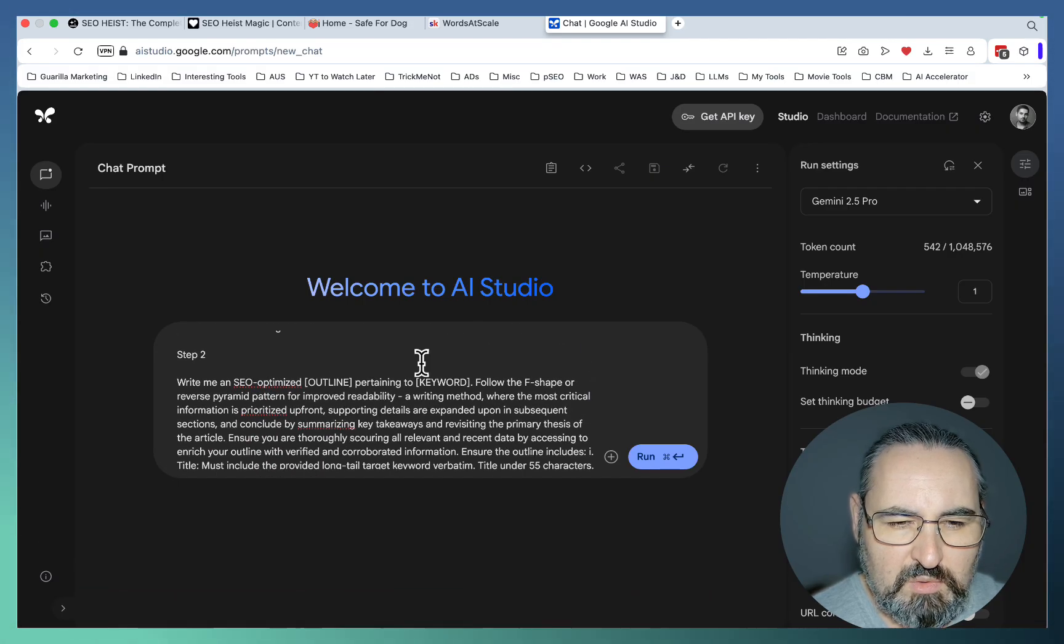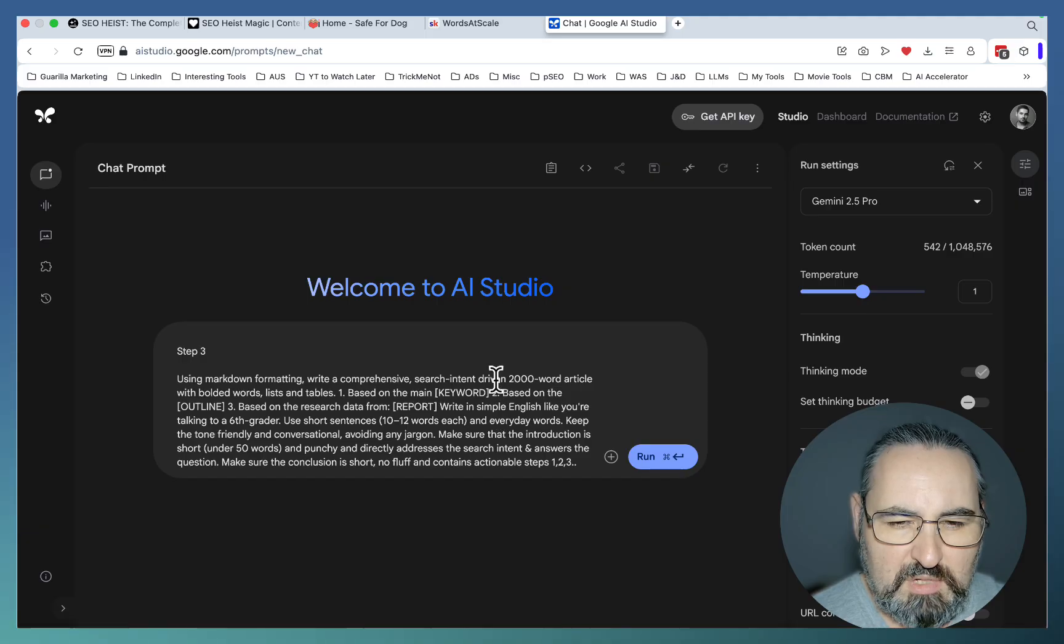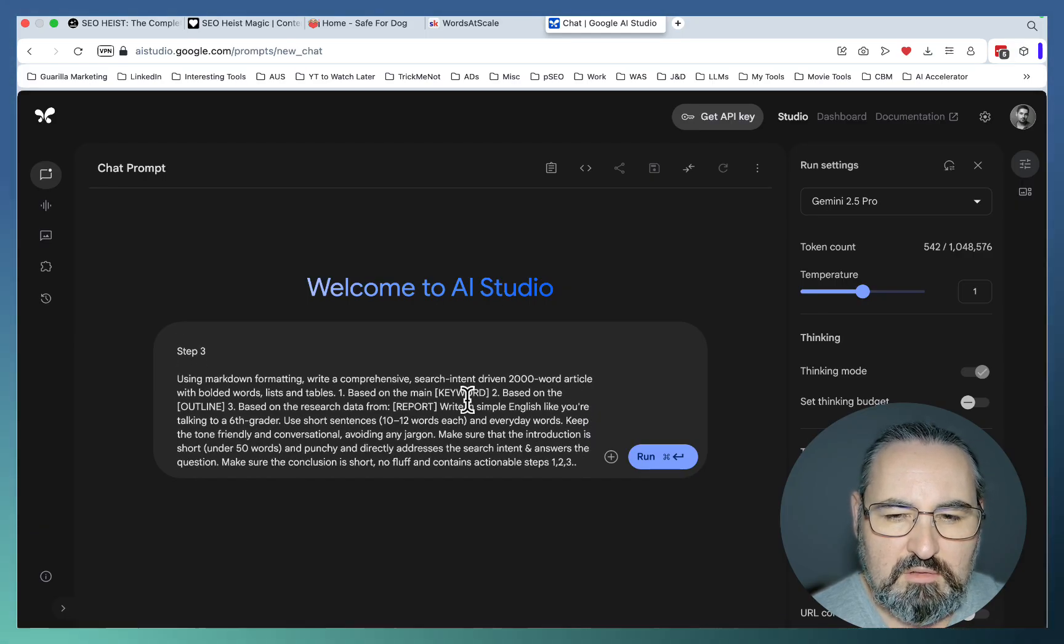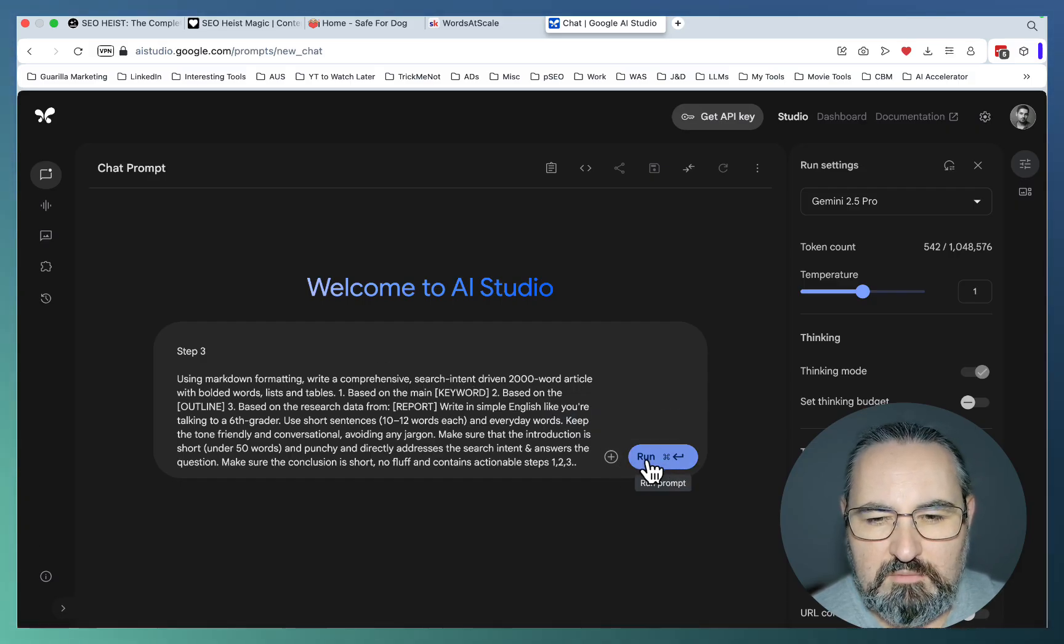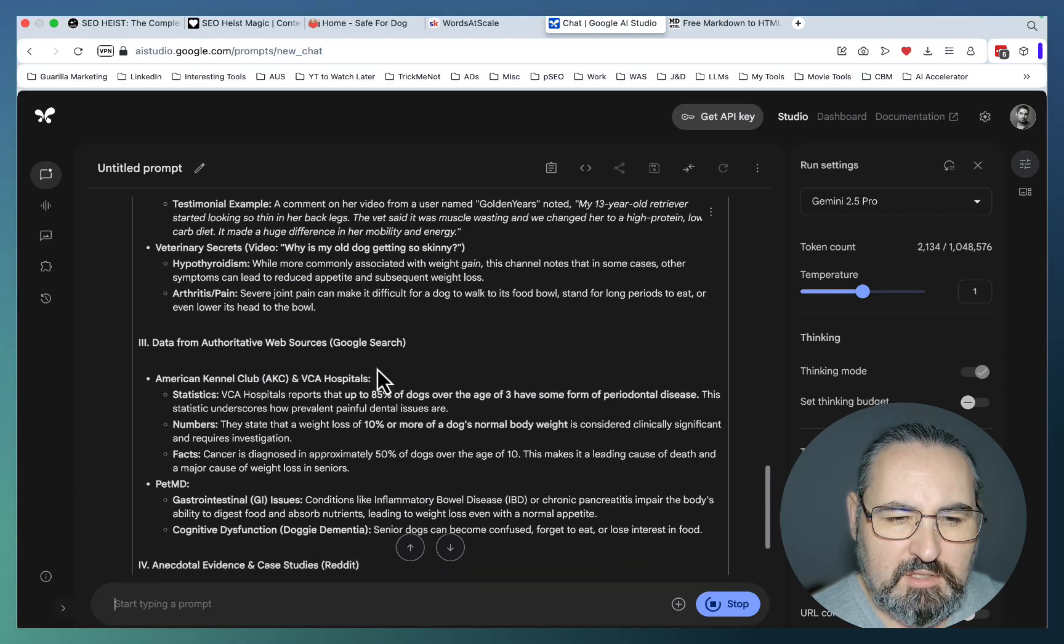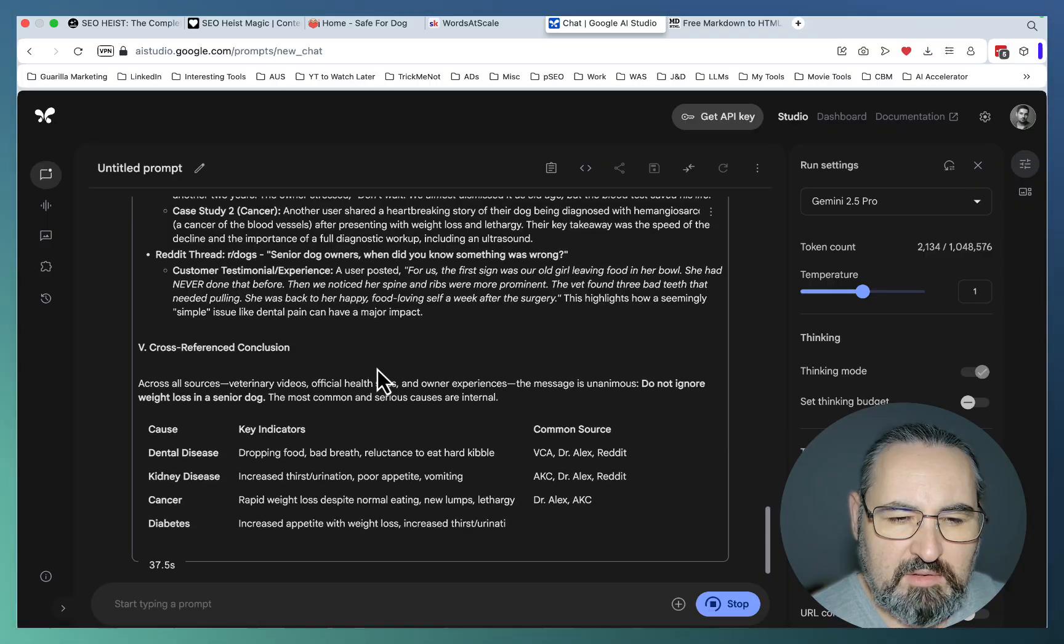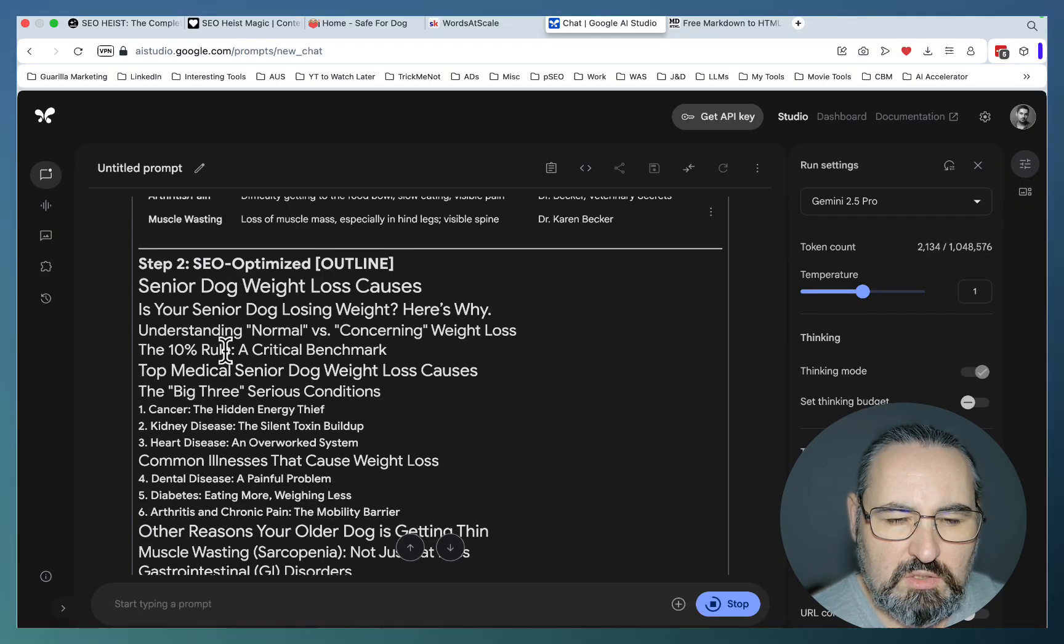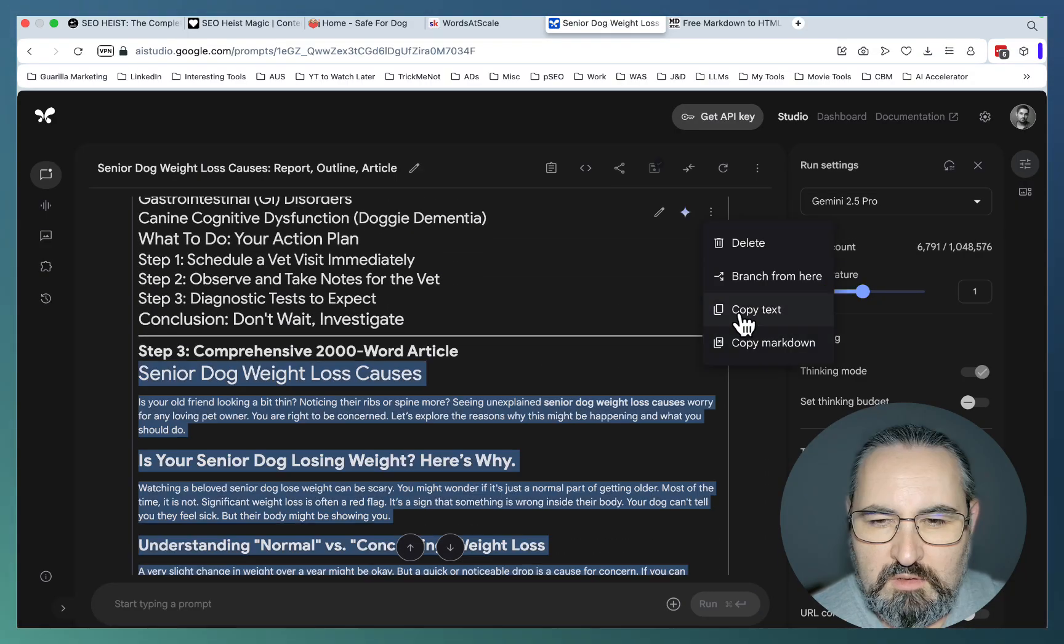Step two will produce an SEO-optimized outline. Finally, step three is going to produce the article based on the discovery report and the outline. This is going to be very well written using low readability settings and things that make the article more readable. So step one is the report which sees Google producing an executive summary, key findings, data, anecdotal evidence from Reddit threads, cross-referencing sources. Step two sees Google Studio produce an SEO-optimized outline. And now we are creating our article.